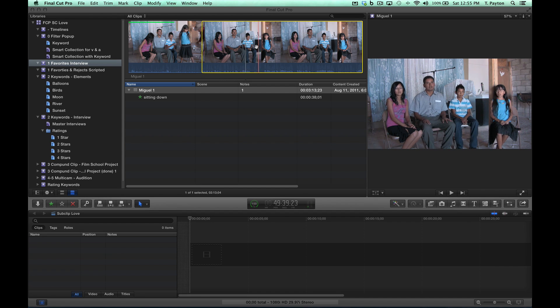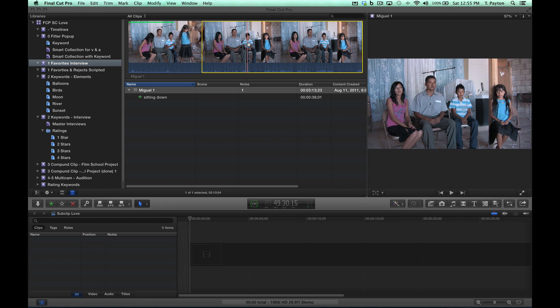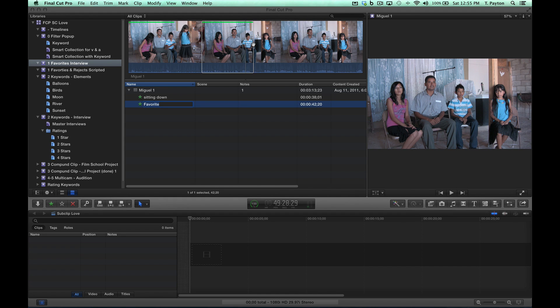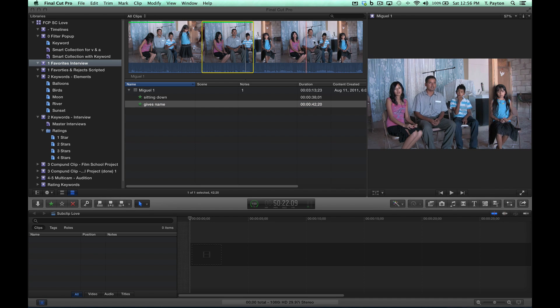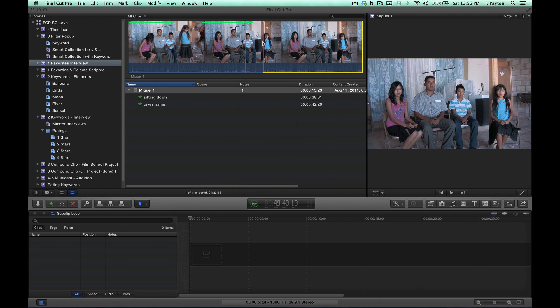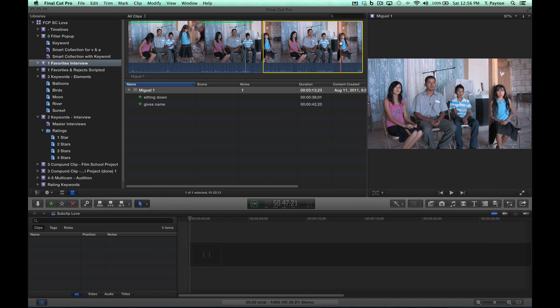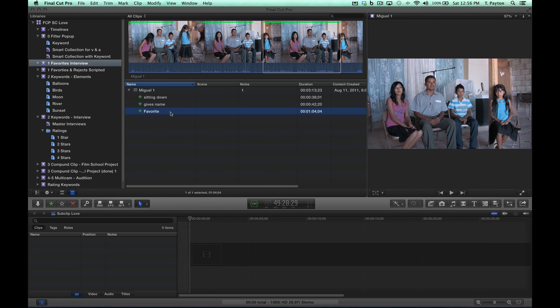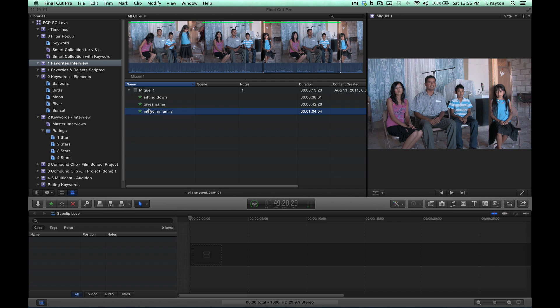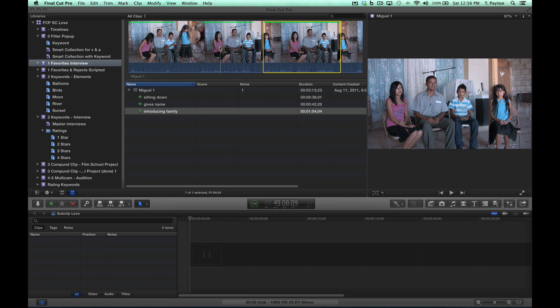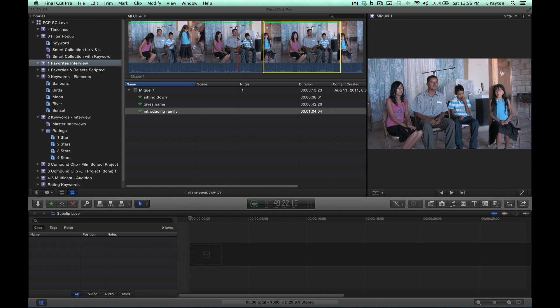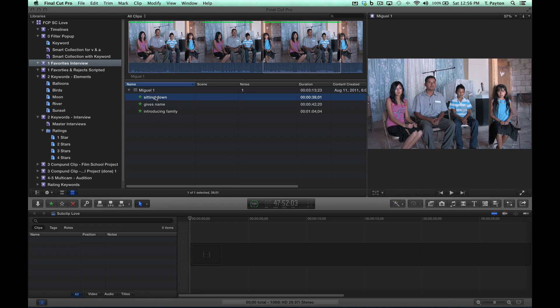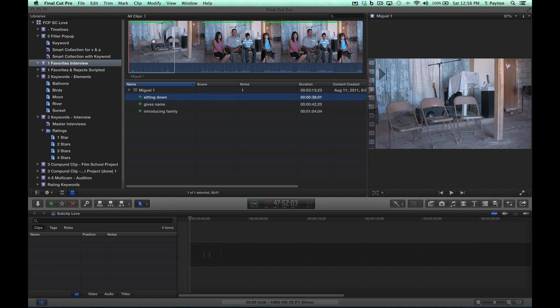Right here, he introduces. I can't understand Spanish so we're just going to kind of guess. This is going to be where he gives his name. Then over here let's say he starts introducing his family, so I'll mark that as a favorite - introducing family.